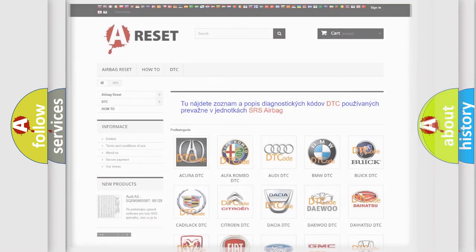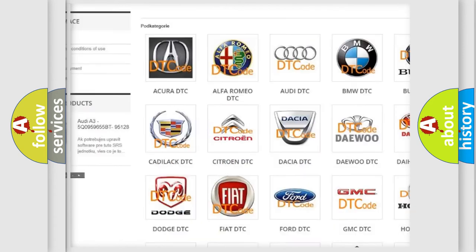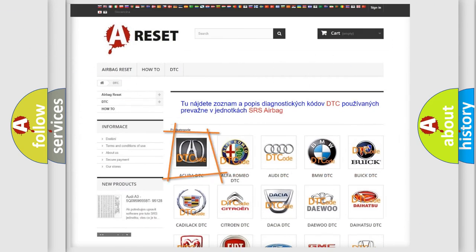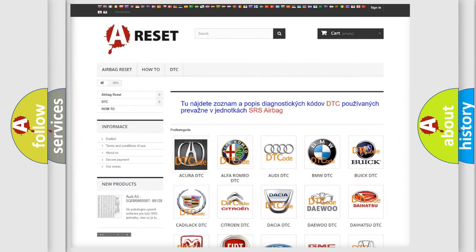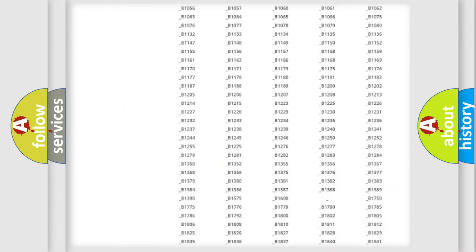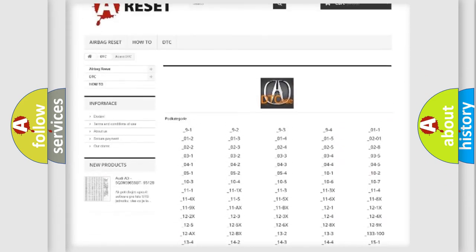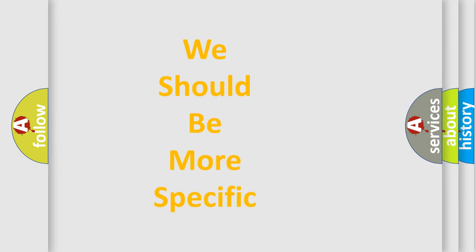Our website airbagreset.sk produces useful videos for you. You do not have to go through the OBD2 protocol anymore to know how to troubleshoot any car breakdown. You will find all the diagnostic codes that can be diagnosed across a range of vehicles, along with many other useful things. The following demonstration will help you look into the world of software for car control units.